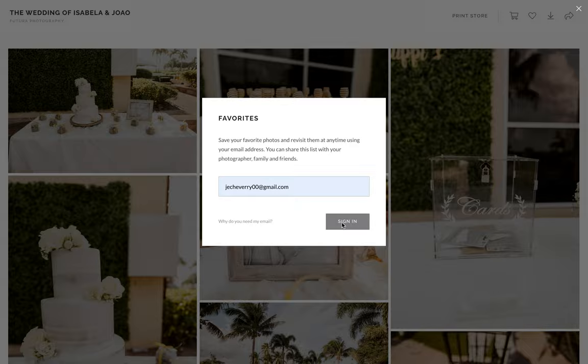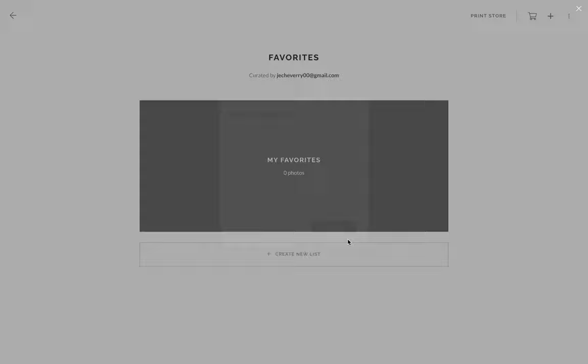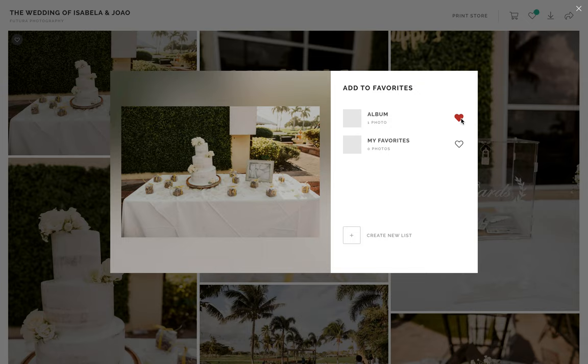Once you click there, you're going to make a new list and name it — in this case it's going to be 'album.' You create that folder, click on the folder, and then we're going to go back to the gallery and go through the photos.